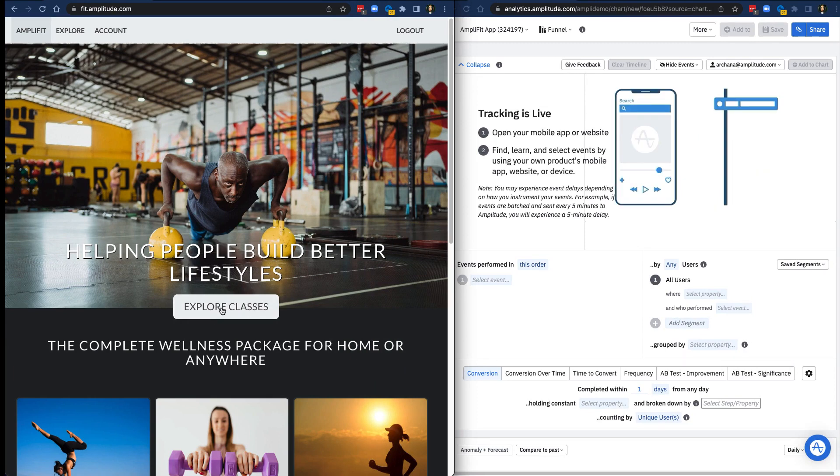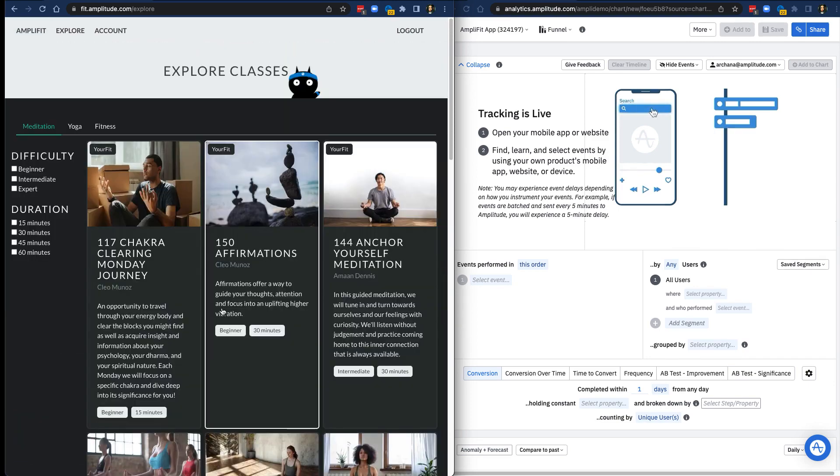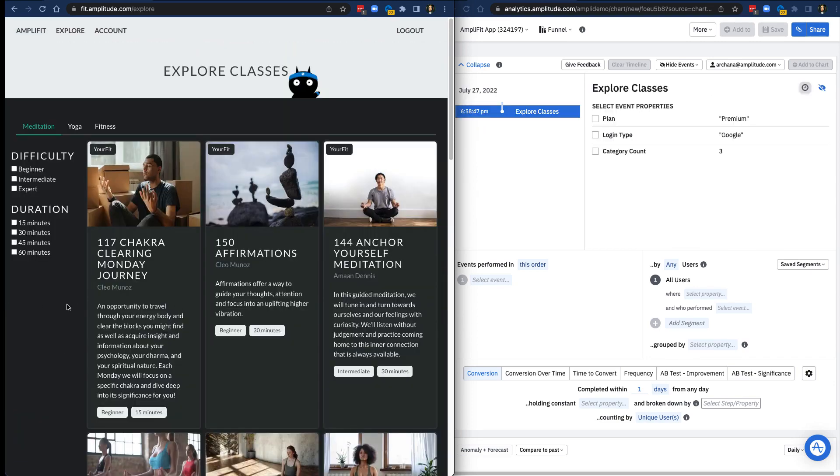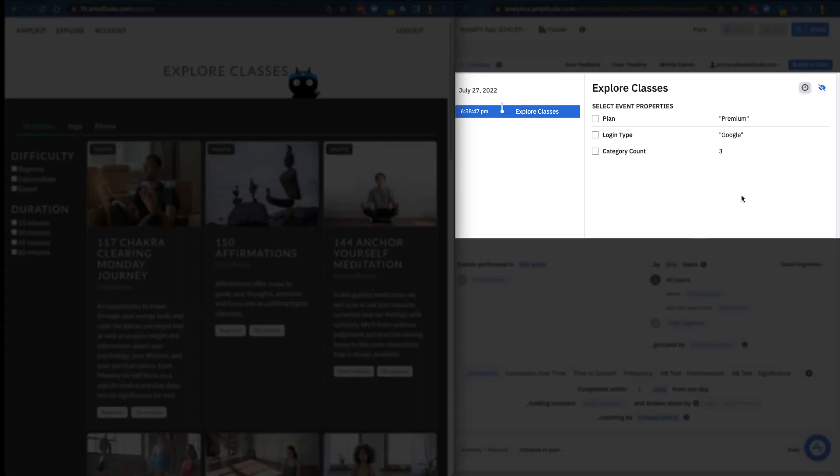I'll go back to AmpliFit and click the Explore Classes button. In my event stream, you can see that this action triggered the Explorer Classes event at the corresponding timestamp. When an event is selected in the event stream, you can see its corresponding property values on the right. So the event property plan has the value premium.